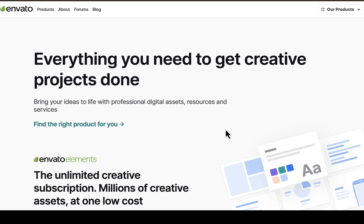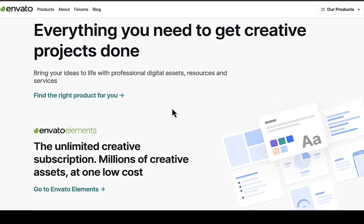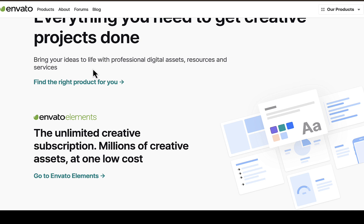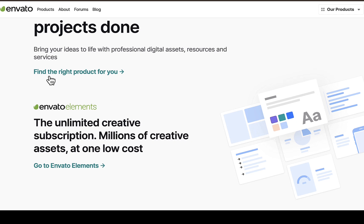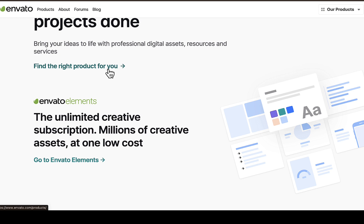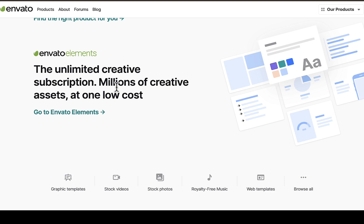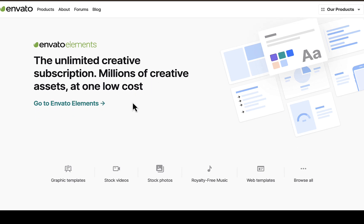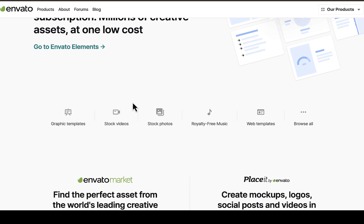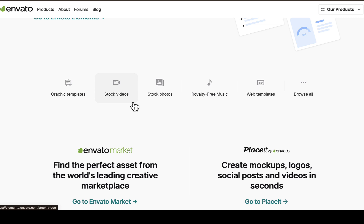If you have no experience with what Envato is all about, in this video I will quickly brief you. Envato is a platform where you can get everything you need to get creative projects done. You can get only premium stuff from this platform where you can bring your ideas to life with professional digital assets, resources, and services. You can also get unlimited creative subscription — millions of creative assets at one low cost.